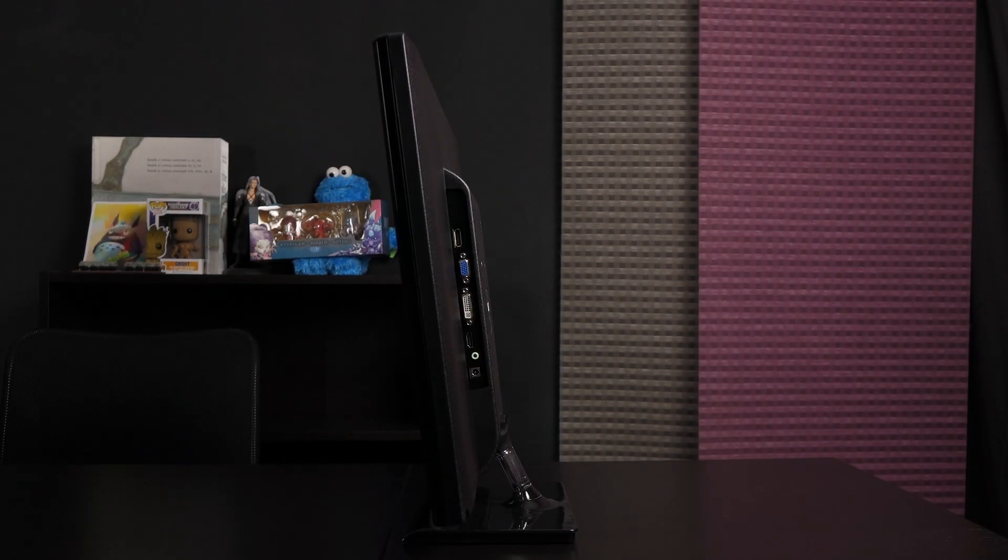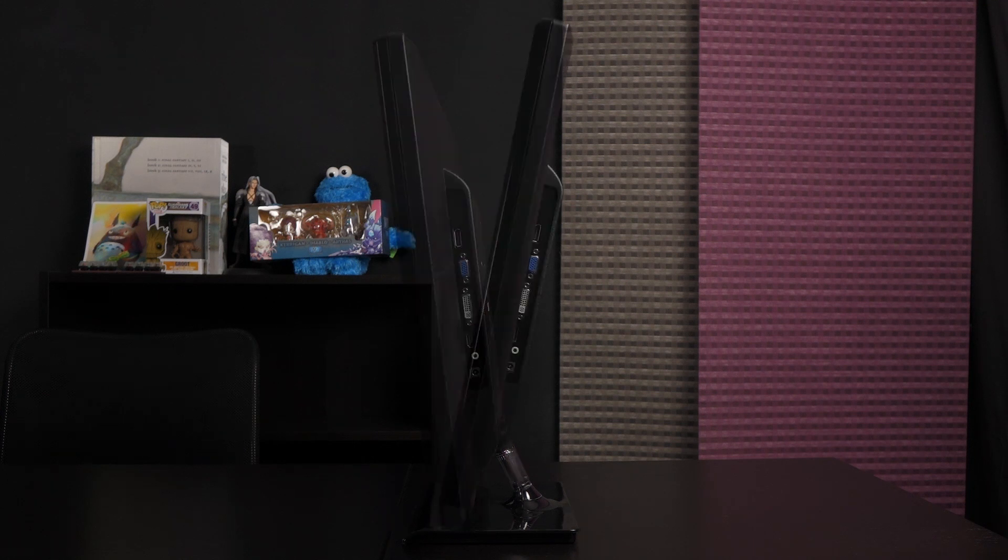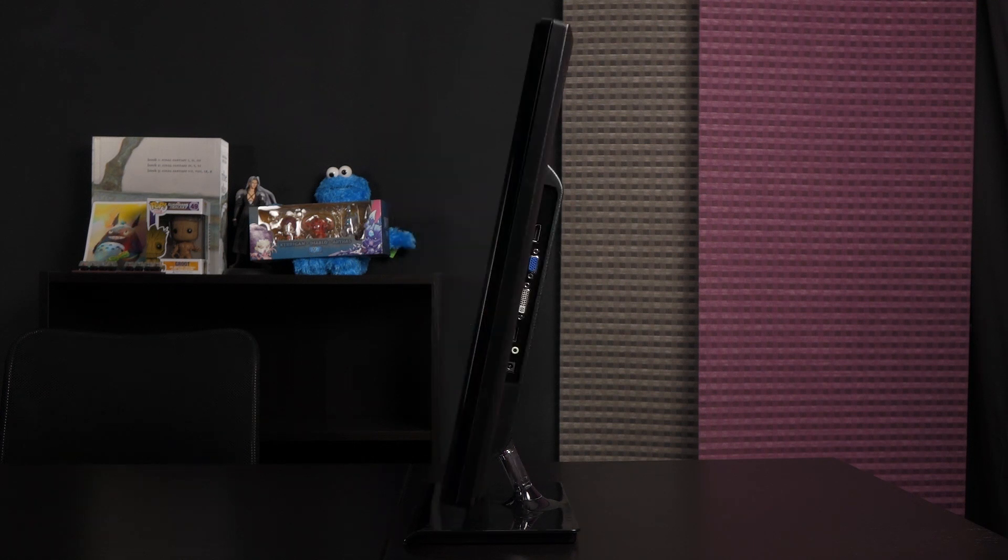There's a tilt function available on this monitor. You can tilt it negative 5 degrees to positive 5 degrees. I of course prefer viewing the display somewhere in the middle.